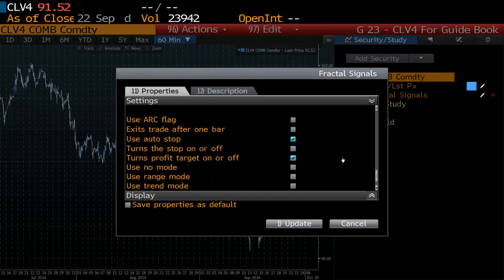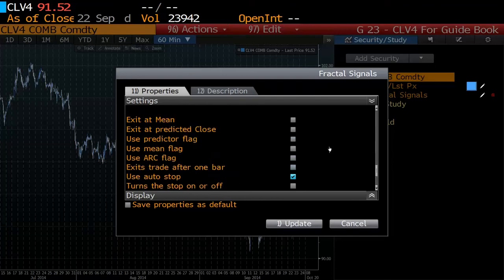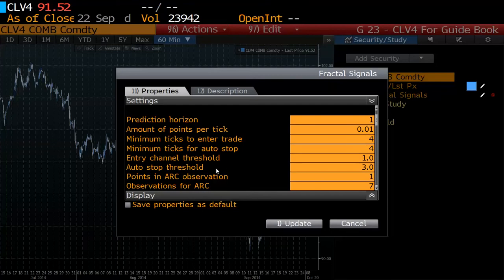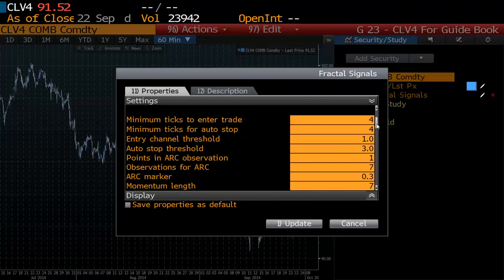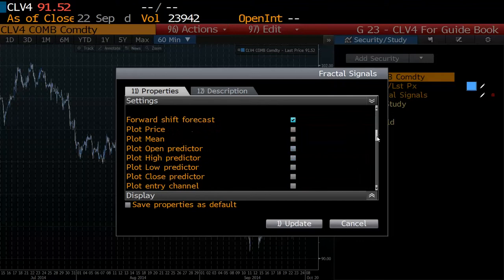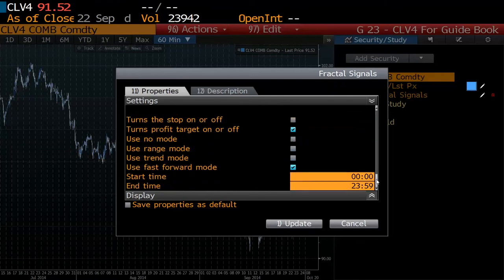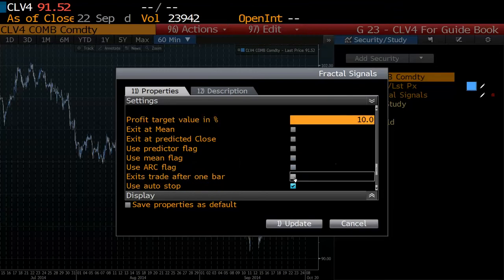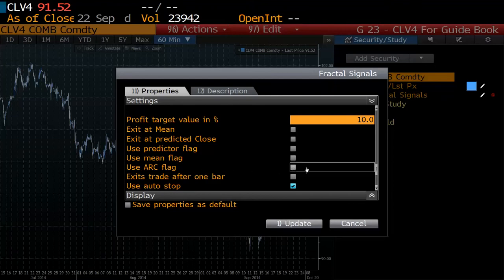For a stop loss, I used the auto stop, which is the same auto stop used on the indicator side when we enter the auto stop threshold. I left that at the default of three standard deviations — that stop loss channel is what we're using as a stop loss for this system. I also made a second system with the ARC flag, and I will show you how it performed in the backtest engine after we go through this first iteration.